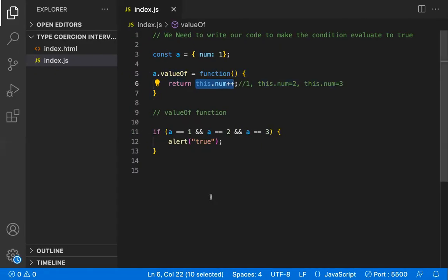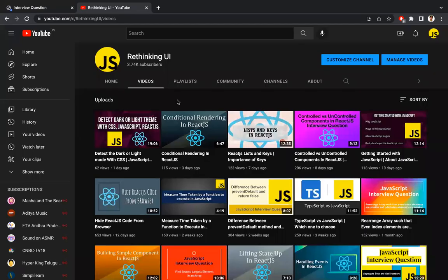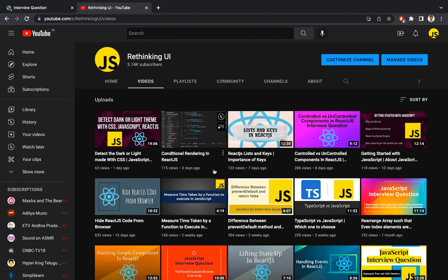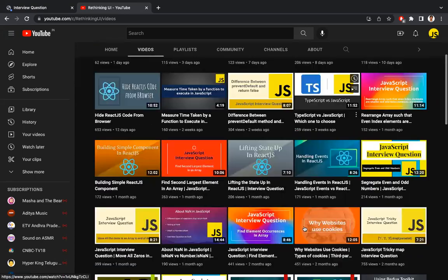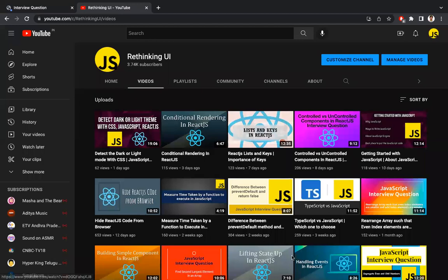This is the logic behind this tricky type coercion JavaScript interview question. Our channel has a number of JavaScript interview questions, coding challenges, and many interesting front-end development topics. If you like the content, please subscribe and stay tuned. Thanks for watching.